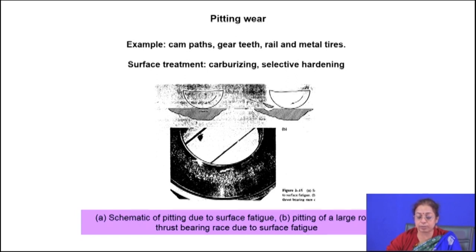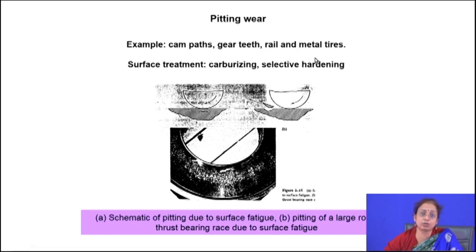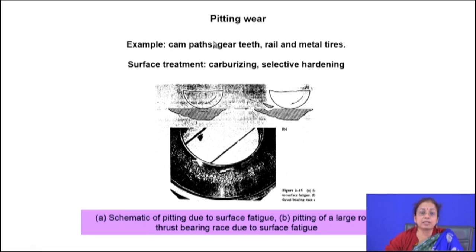In pitting wear, the typical load is fluctuating in nature. Examples include cam paths, gear paths, rail and metal tires — in all these cases the component is subjected to heavy compressive-to-zero fluctuating load along with a sliding phenomenon. Because of this compressive-to-zero loading, there is subsurface crack initiation at points of discontinuity.